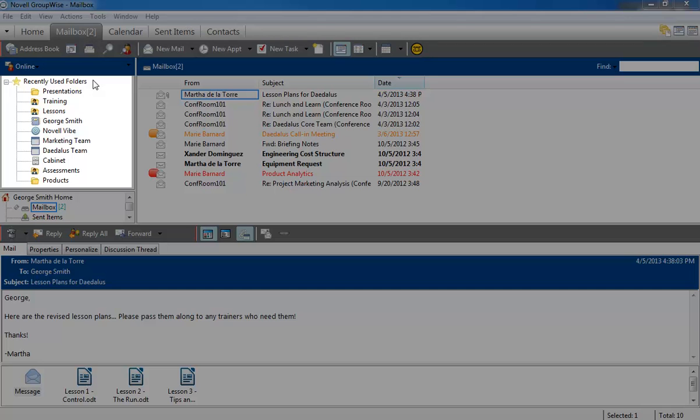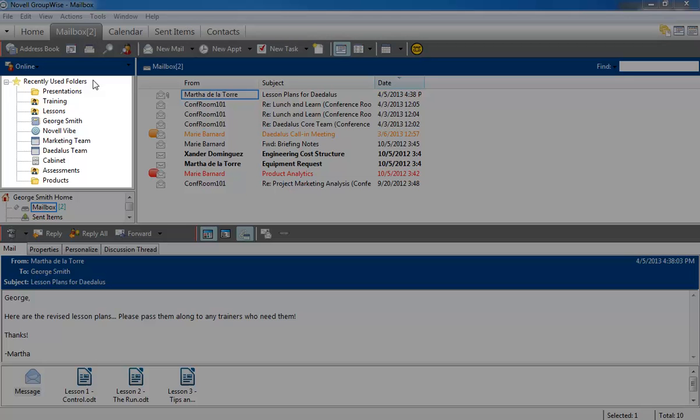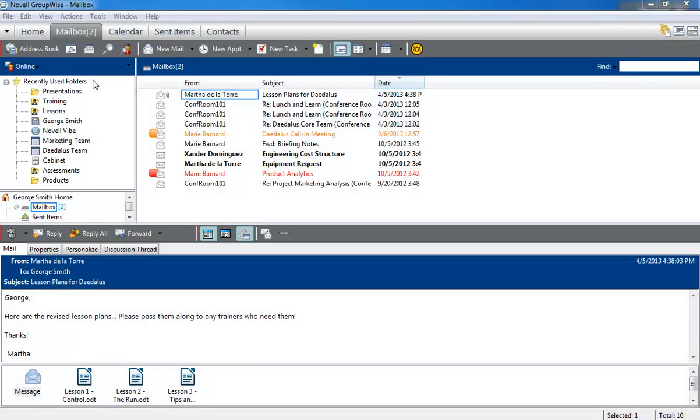This list displays as many as 15 folders at a time, and like the other relevancy lists, it orders the folders based on how frequently you use them.